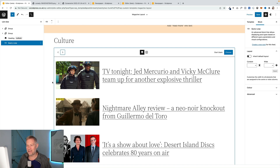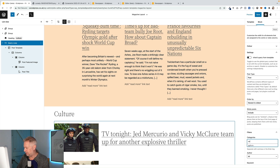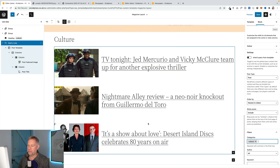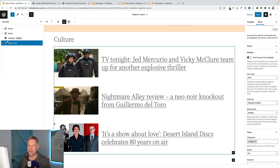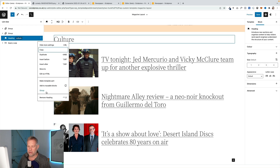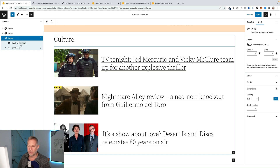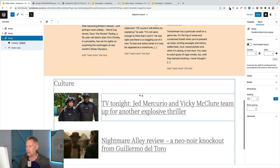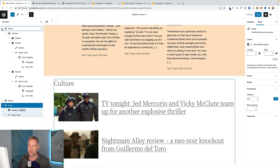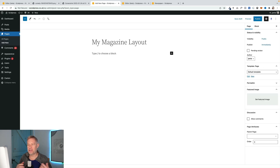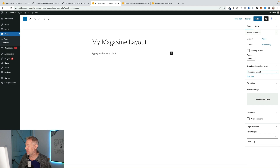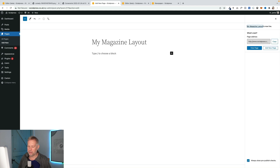For the third section you can probably guess by now: add the query loop block, choose the layout you want, and filter by 'culture' on the right. That brings in posts categorized as culture. We're also going to add the heading block and group everything — the heading and the query loop — into a group block, which gives us some padding in the 2022 theme. I did the same for the first columns block. The final step is super easy: create a new page, choose 'Magazine Layout' as the page template, and click Publish. The page has no content of its own, but when you click View it brings in that page template you created.